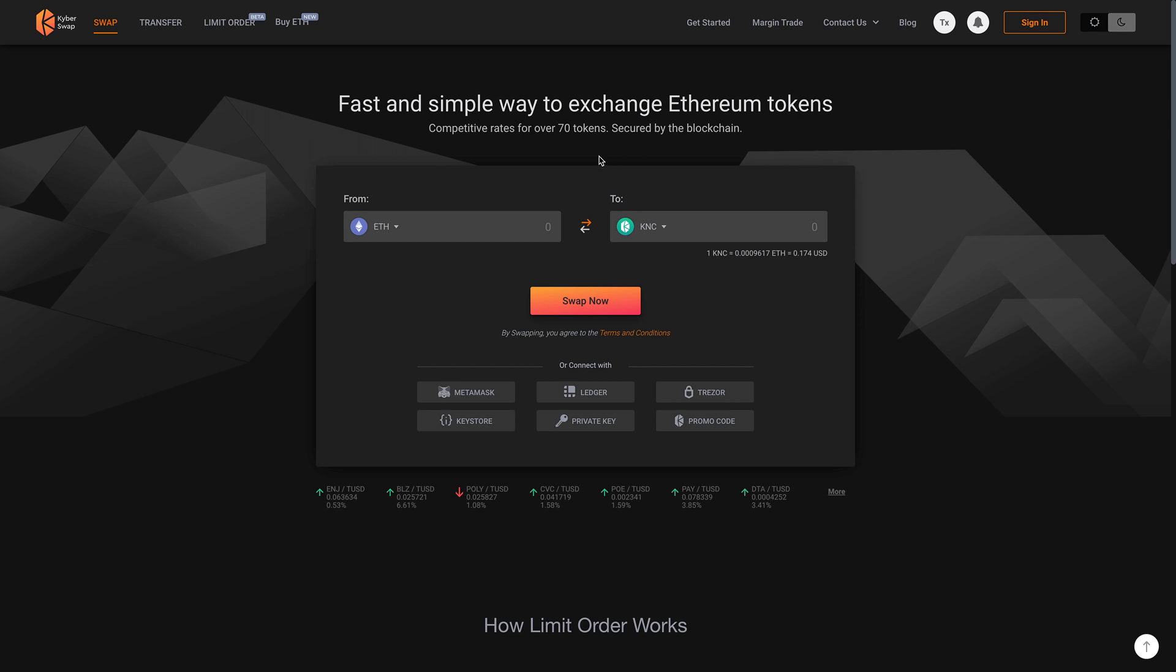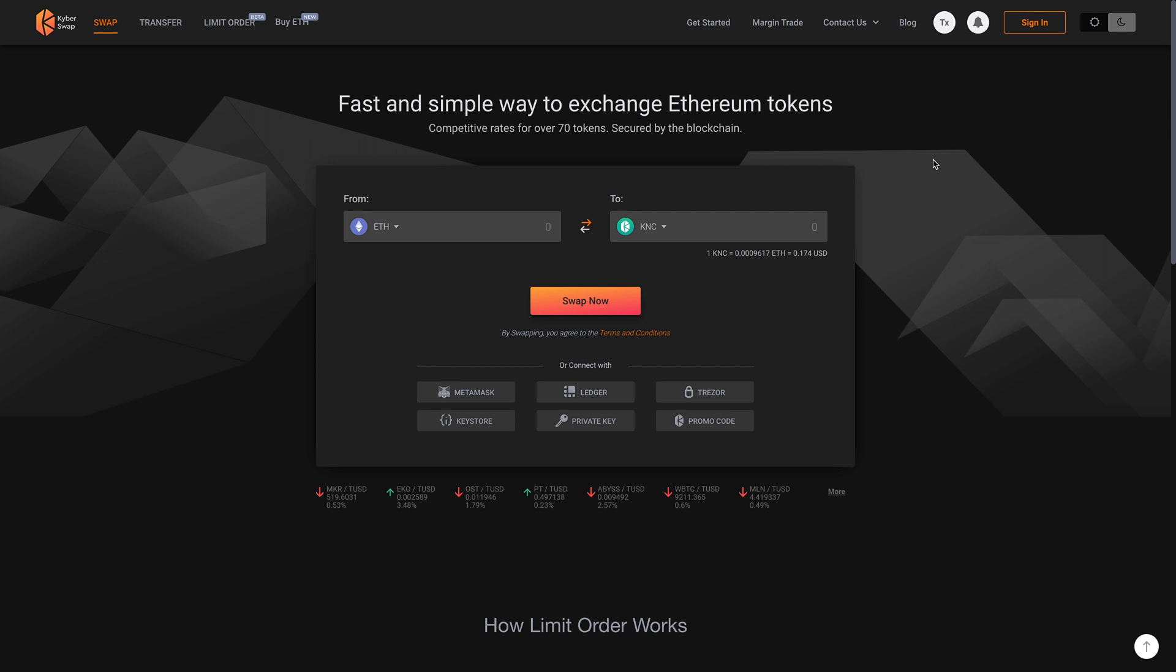So the difference between this and let's just say Binance is that this is kind of like a decentralized way of doing it. So the coins really don't need to be sent from your wallet to an exchange. And then from there, you lose ownership of it.